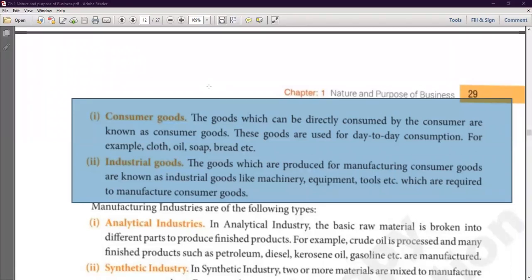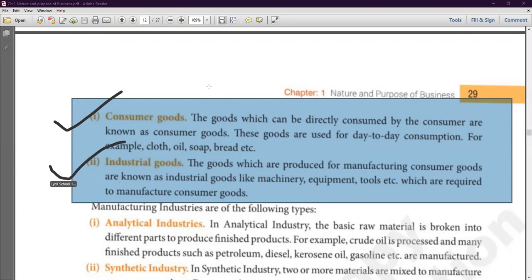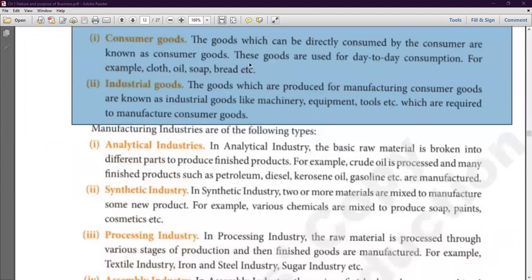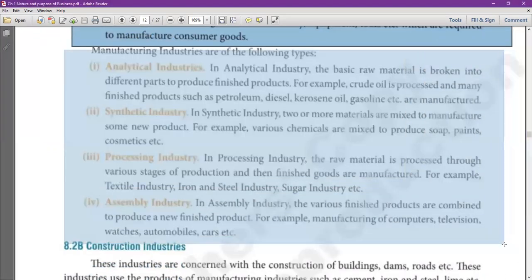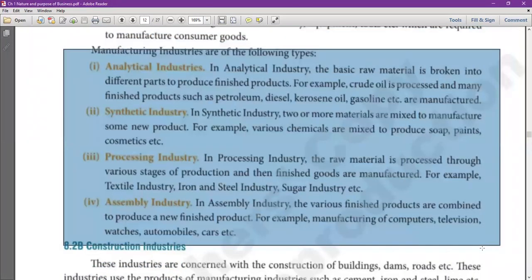Consumer goods are goods which are directly used by consumers for direct satisfaction of their wants, while industrial goods are used by producers for further production of consumer goods — like machinery, raw materials, and tools. Manufacturing industries are of four types.